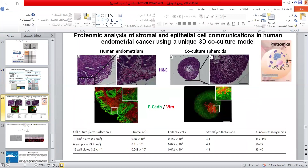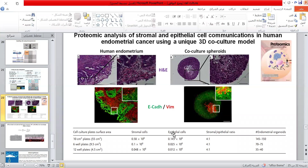One example is counting stromal and epithelial cells at a 4-to-1 ratio to modulate the number of co-culture spheroids based on the surface area of the cell culture plate. This ratio is based on the fact that epithelial cells grow faster than stromal cells, and this ratio is appropriate to have the right mixture of cells in a spheroid growing for 21 days. This spheroid copies the morphological architecture and functional signaling of human endometrial tissue, as published in a proteomics journal in 2019.